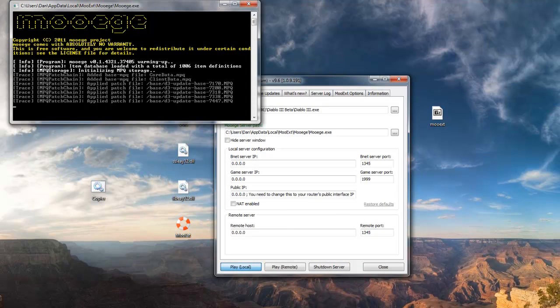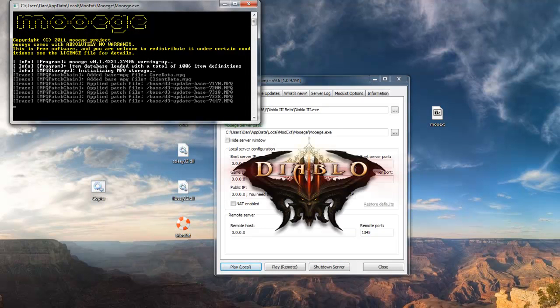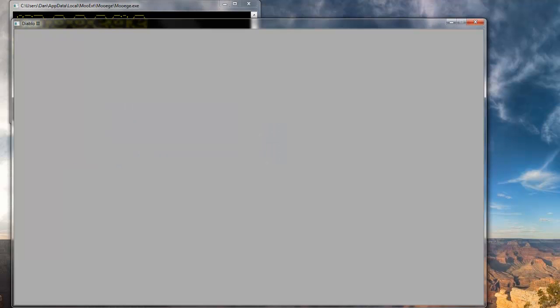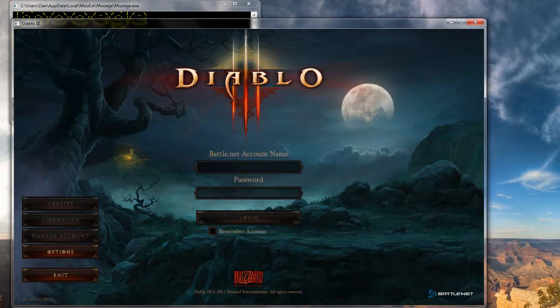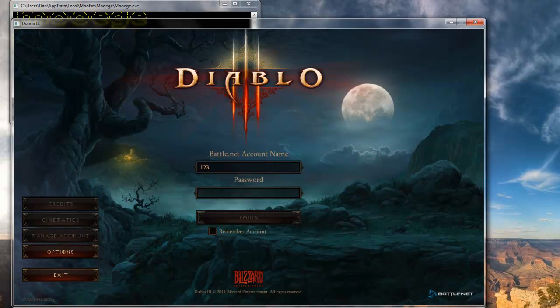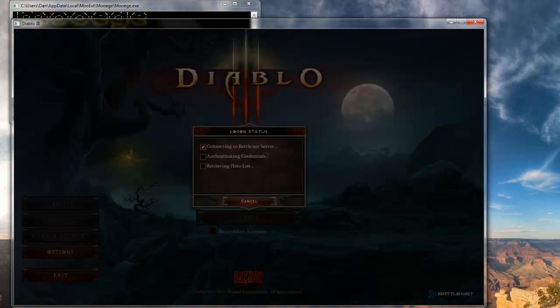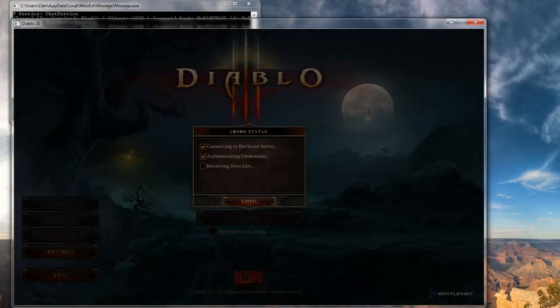So I guess I have to cut out again. This usually happens for me, the first use of the MooEG server. Oh, actually no, it went pretty fast this time, so I won't have to cut out. So yeah, just do it again, 123 at, 123, and see now it's working.